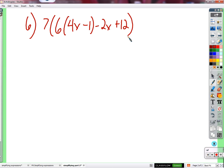We have: 7 times 6 times (4x minus 1) minus 2x plus 12. Should we multiply by the 6 first or by the 7 first? The answer is we could do either one - it's going to look slightly different, but I'll show you both approaches.